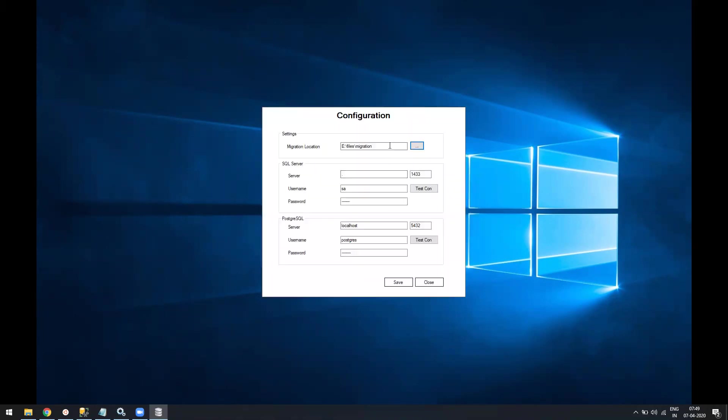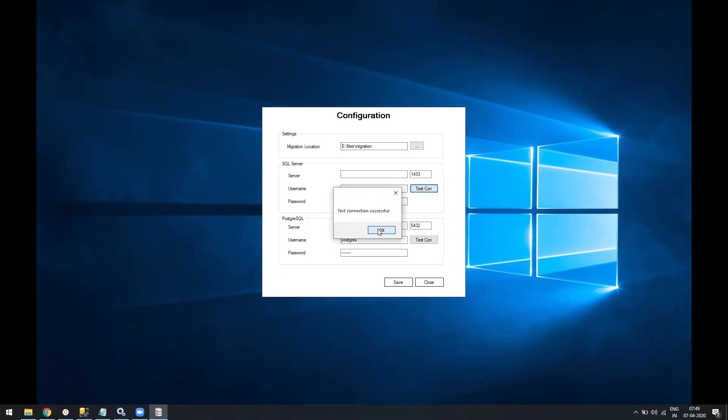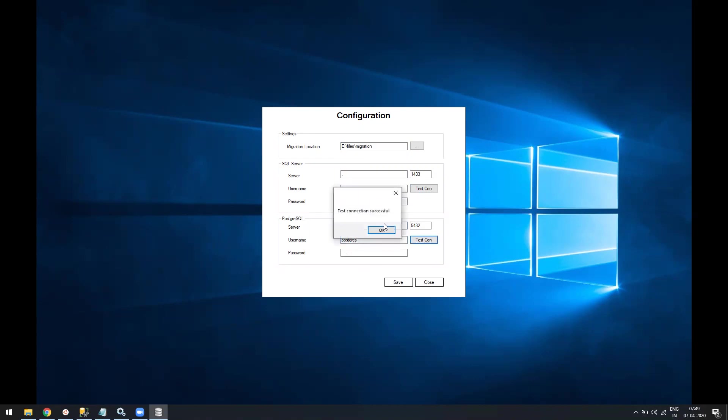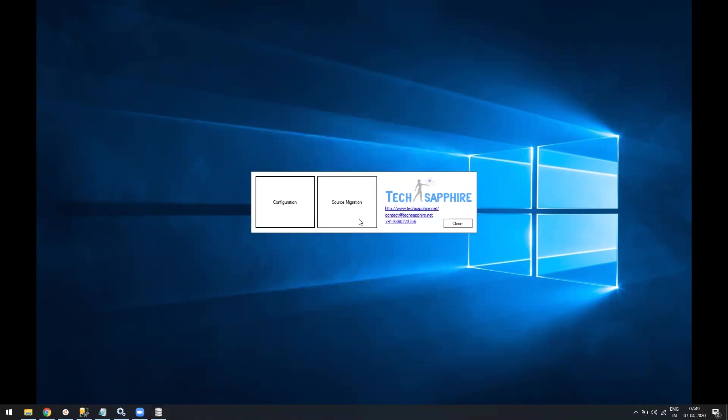In the configure section, first you have to tell where is the migration location, the temporary path where the scripts and everything need to be generated. You can browse it or copy paste the path. Then you need your SQL Server login credentials, test the connection, and similarly you need PostgreSQL login credentials. Once both things are done, just click on Save.